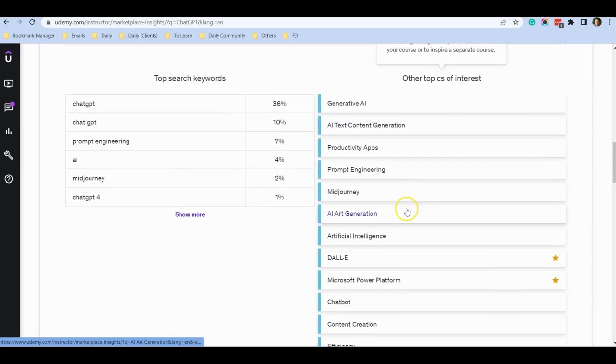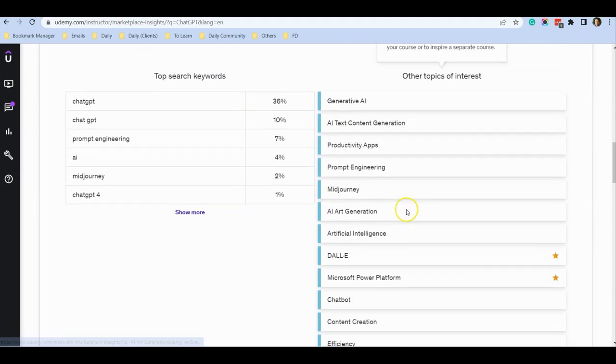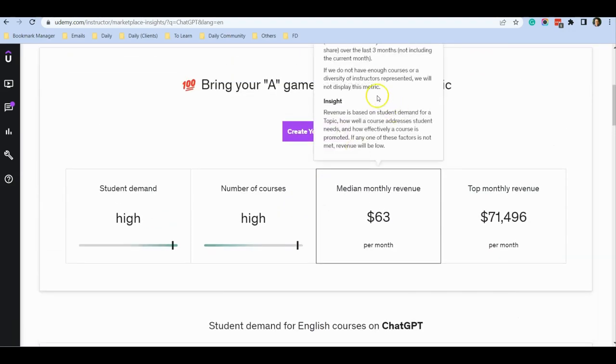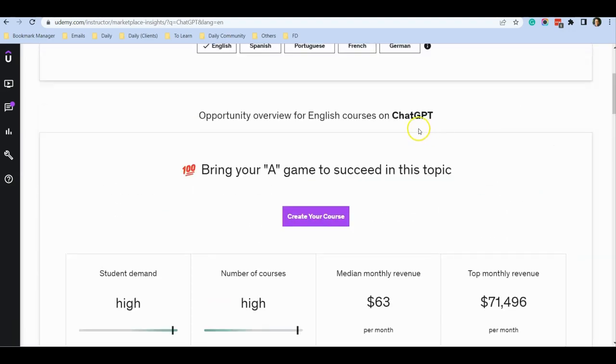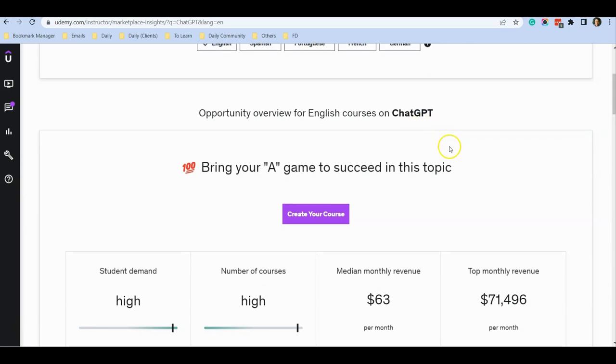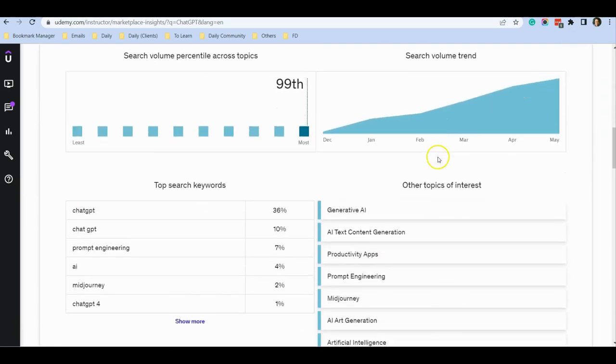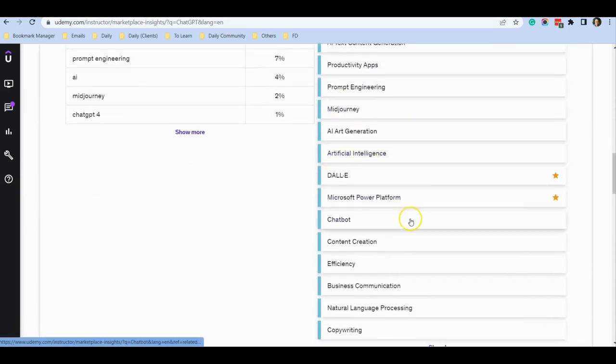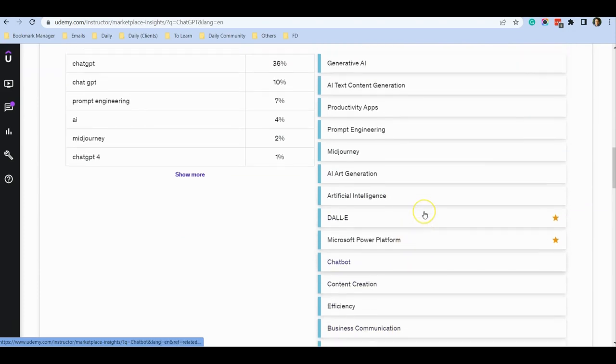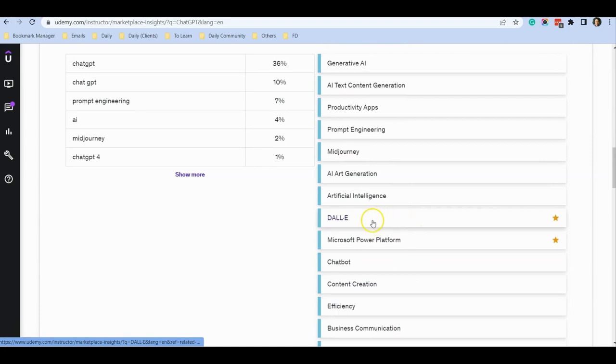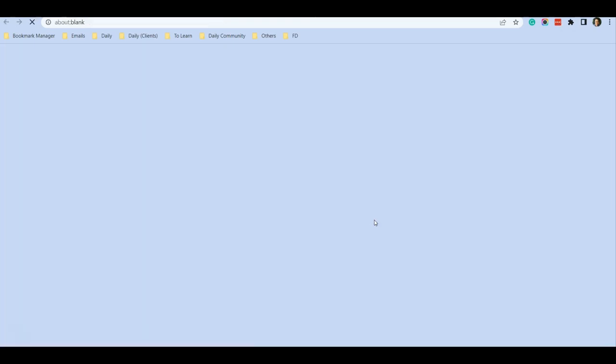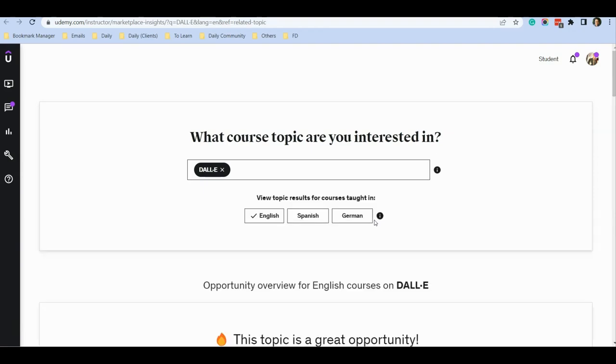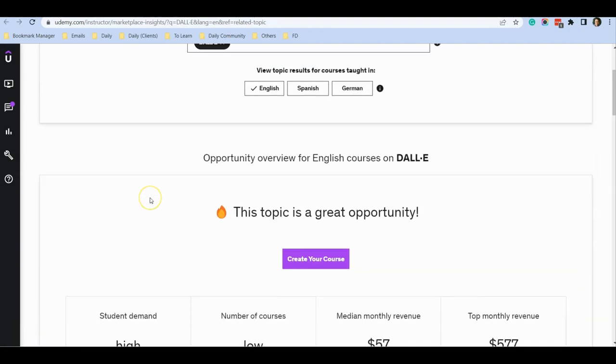some of the sub-topics under the main topic you typed in. Just now I typed in ChatGPT, so it lists some sub-topics I may want to consider. Let's take a look at DALL-E. It's actually also part of ChatGPT - it's an image generator.